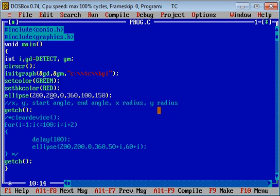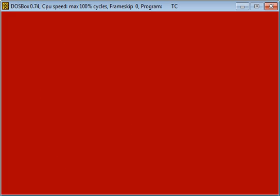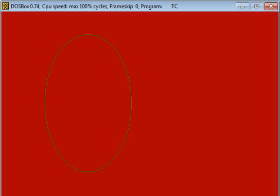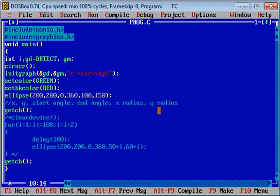Now again I am executing this code. You can see that now height of ellipse is increased because I have changed Y radius. So friends, with the help of this ellipse function you can draw any kind of ellipse whichever is required.